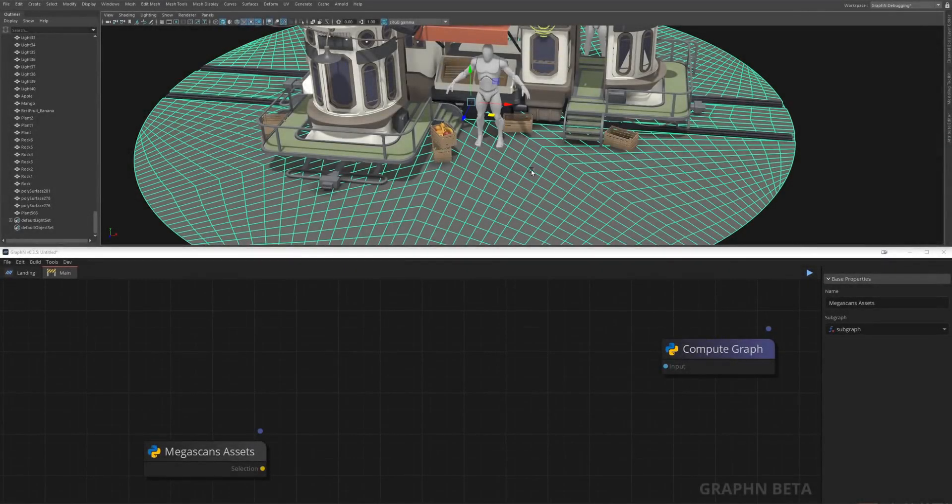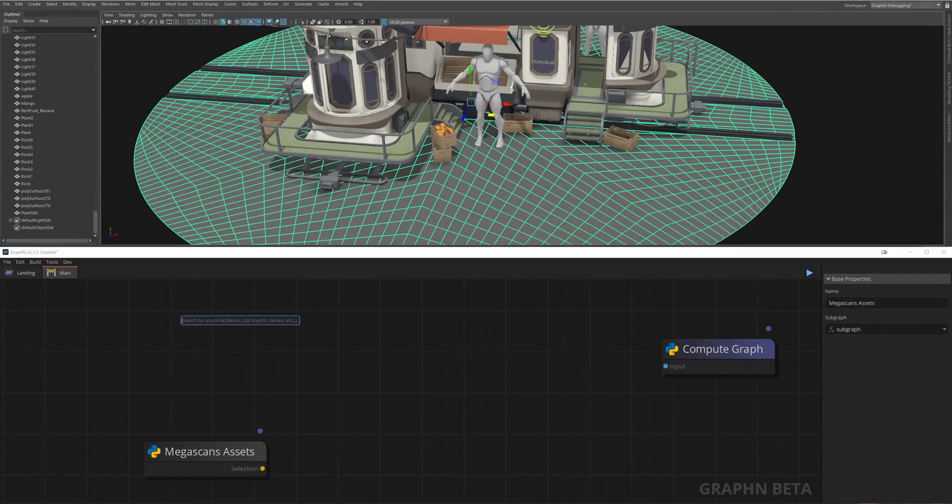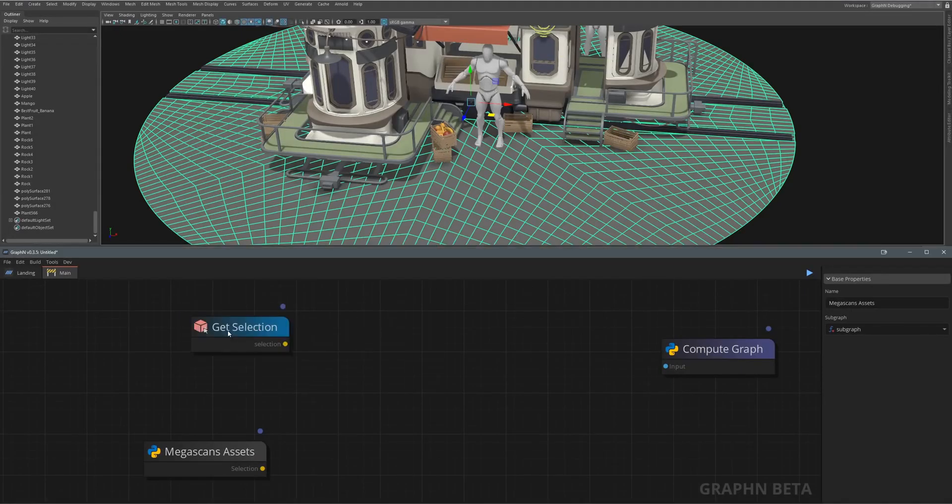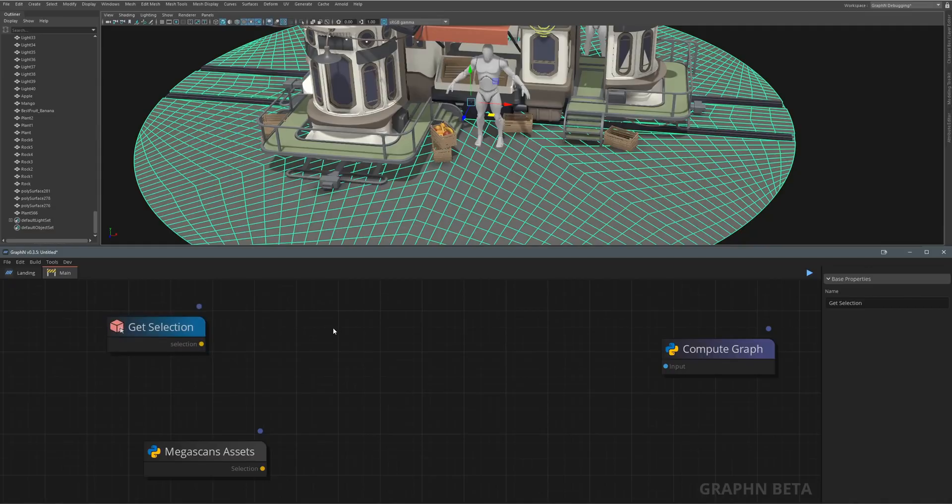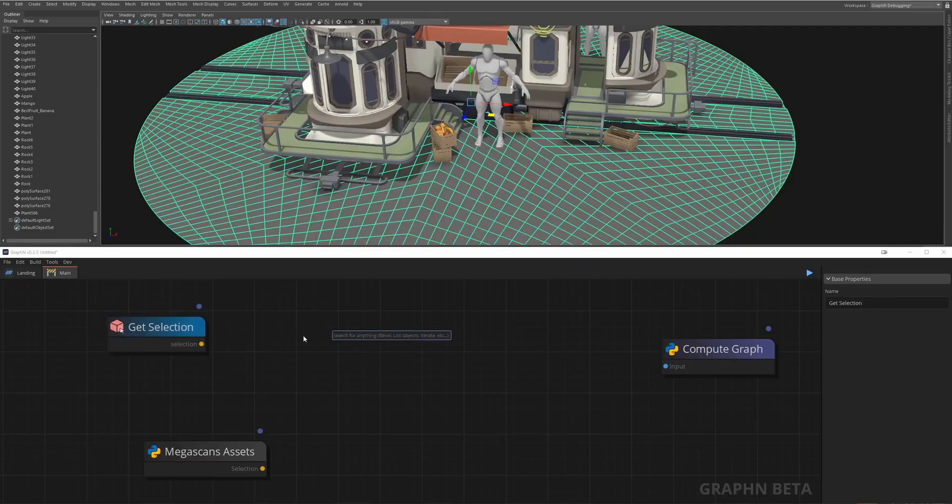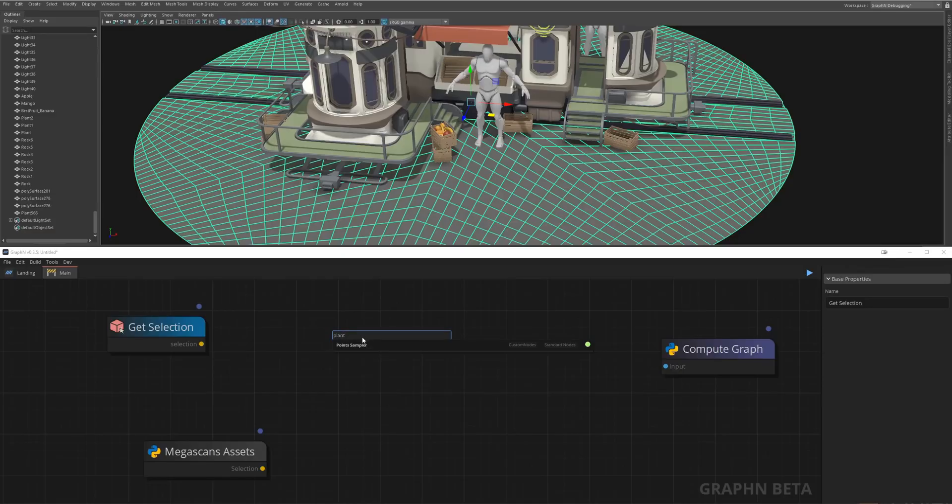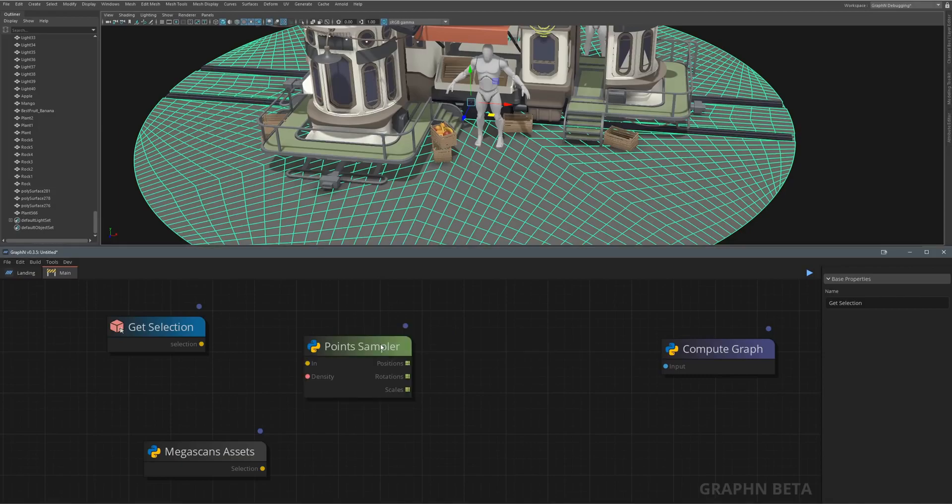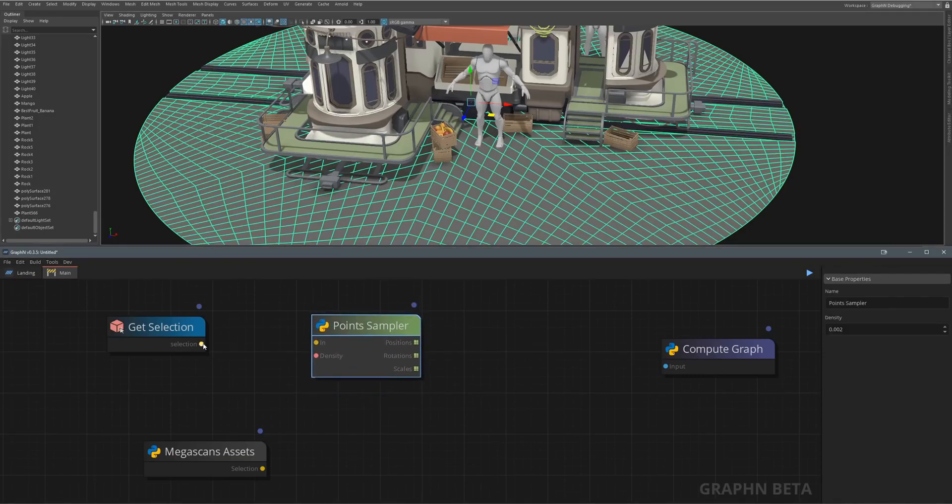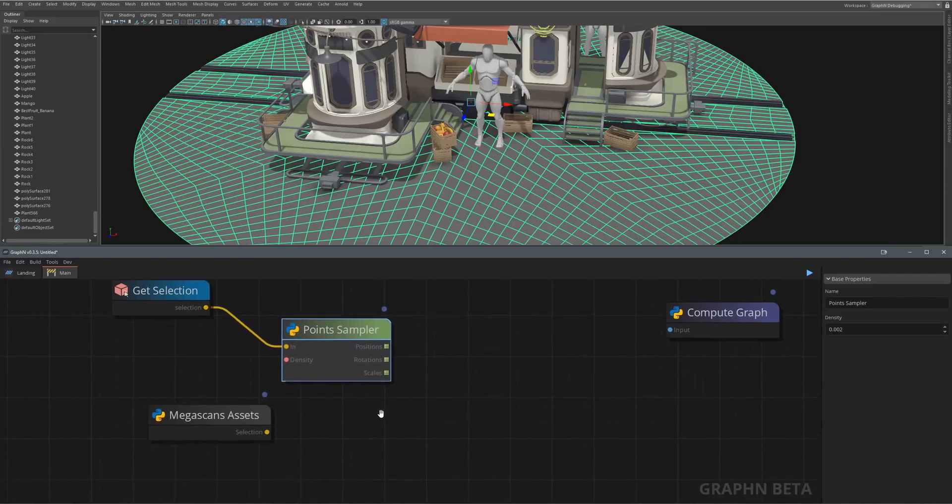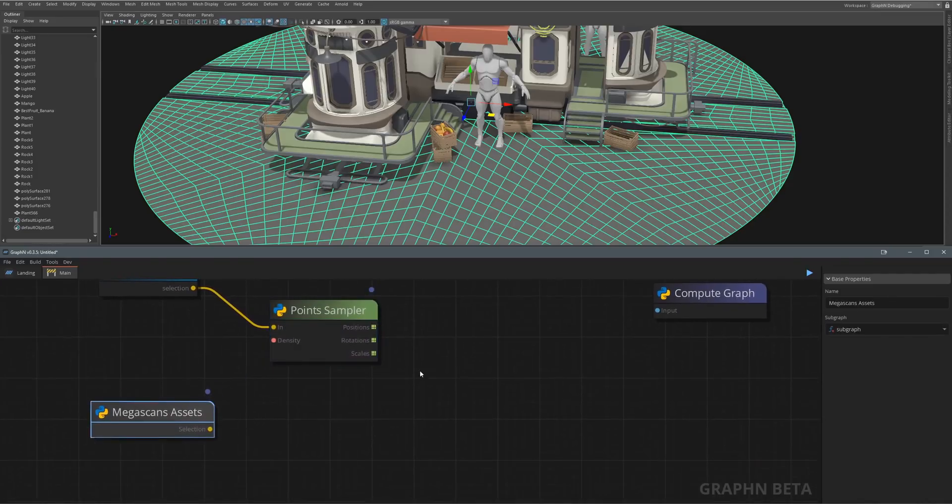For the last tool we'll just select the ground, create a selection like we did before then hit space and write plants. There is no node literally called plants but as you can see we have this point sampler node that's being suggested and that's because every node in graphen is rich with tags that help you find the right node without having to guess that something called point sampler might help you scatter plants on a surface.